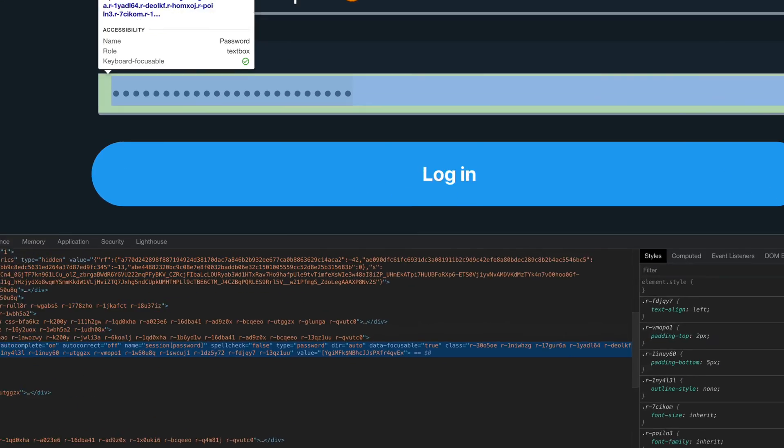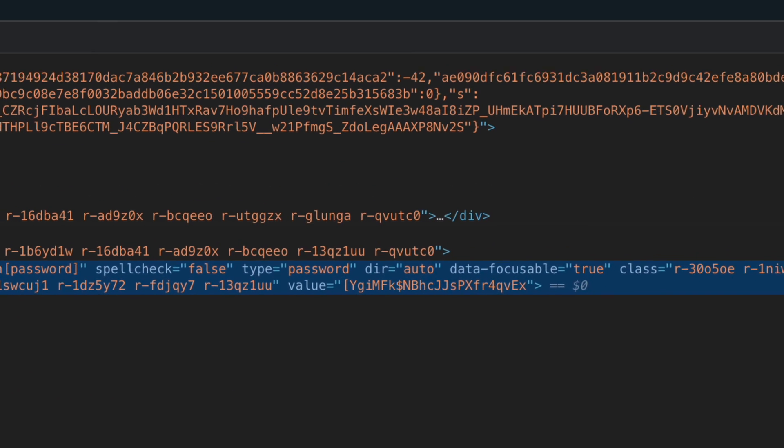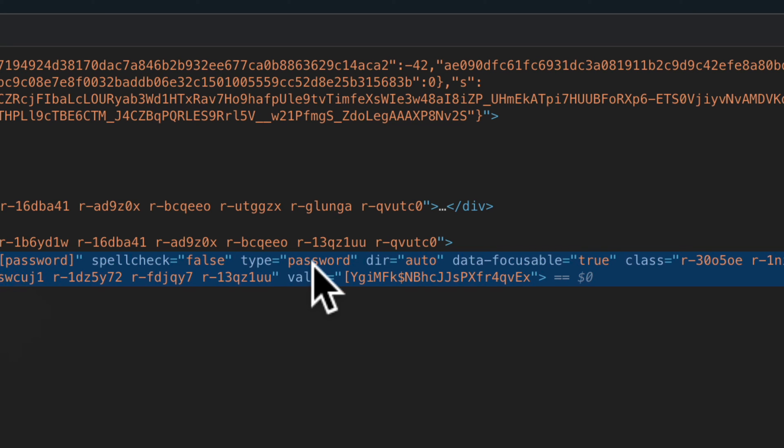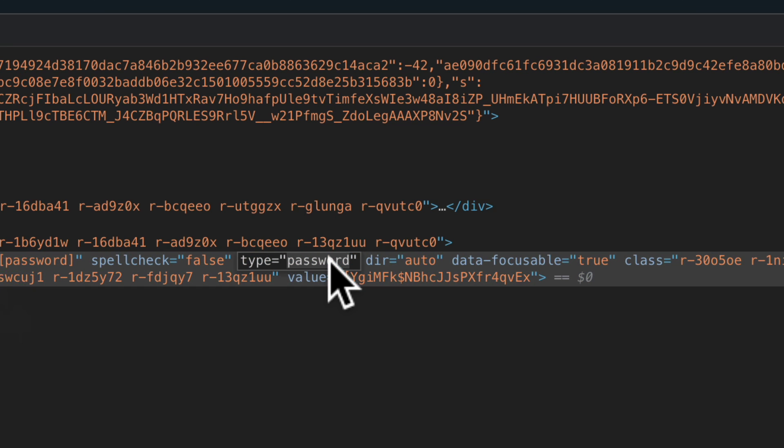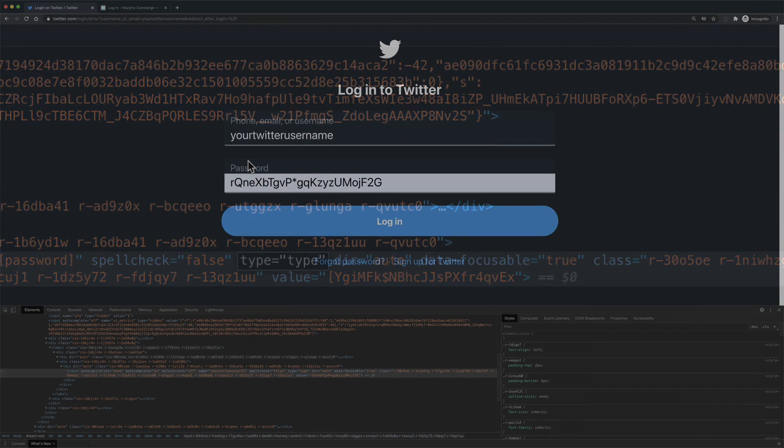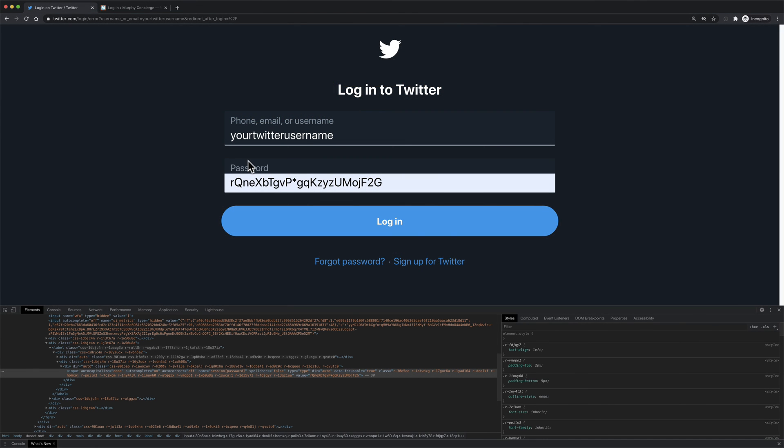In the highlighted section in the Google inspect tool, you're looking for type equals password. Double click on the word password and enter type, then hit enter or return. And that will reveal the text password.